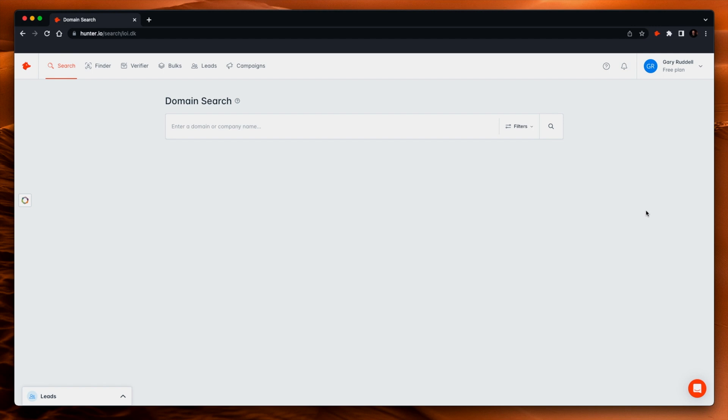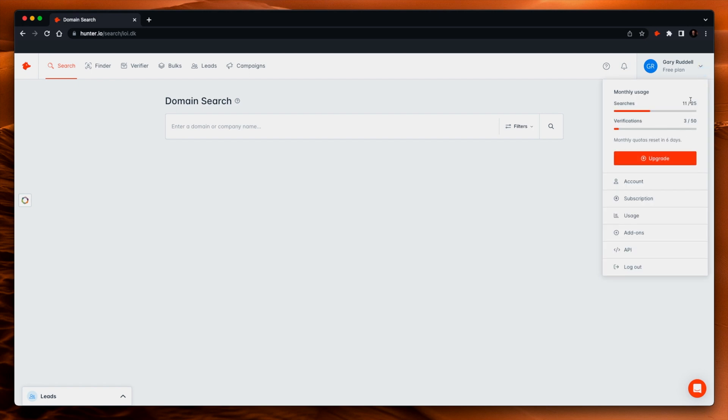So this is hunter.io. Come here, sign up for a free account. You get lots of searches — 25 searches, 50 verifications in the month — more than enough to get going and learn how to use this tool.